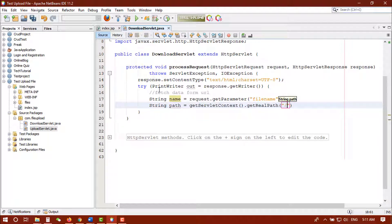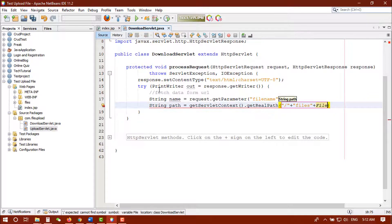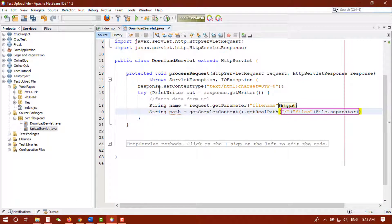Then we append the folder name — "files" is the folder where the file is stored — plus File.separator, and then the file name. So we get the full path here. Now we will create a File object to retrieve the file from that path.